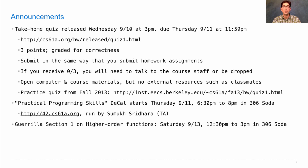In guerrilla sections you get together in small groups with others who also want to master a particular topic — in this case, higher order functions. You'll work through a worksheet with lab assistants and readers on hand, working on problems until everybody in your group understands them, then move on. It's proven to be a very effective way to learn. Come to this guerrilla section on Saturday starting at 12:30 p.m.